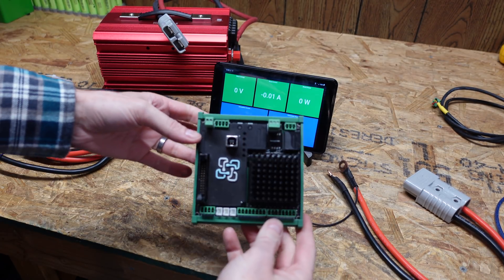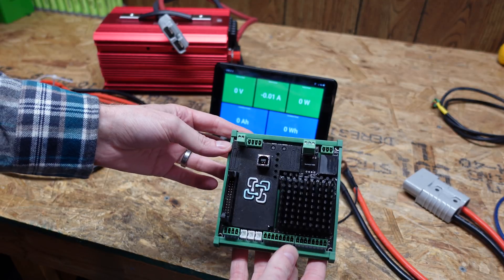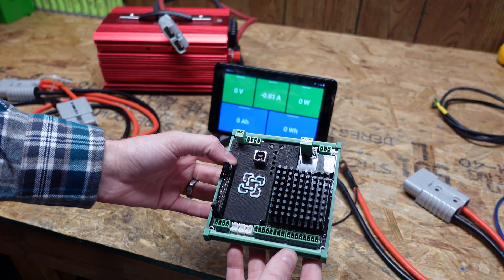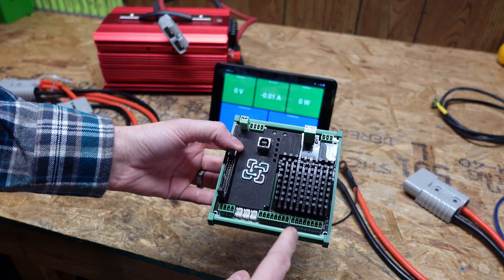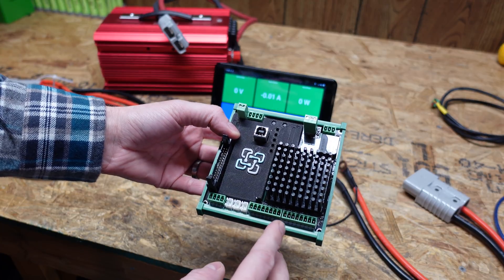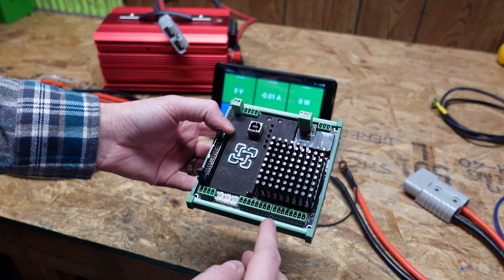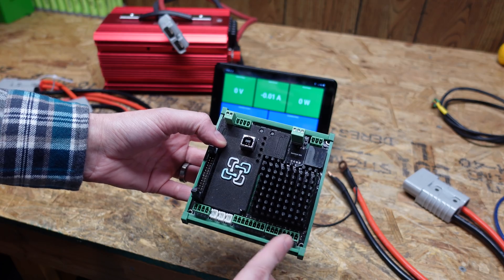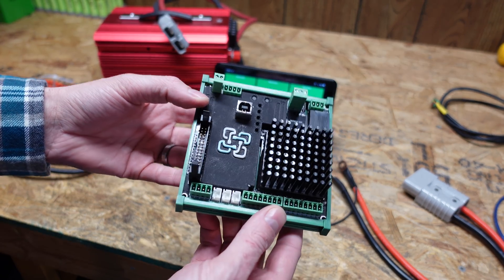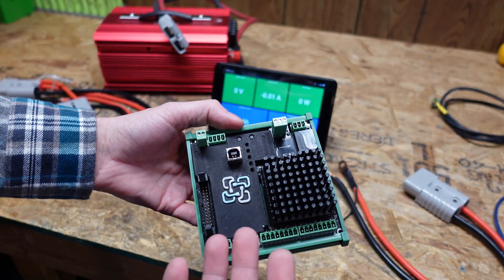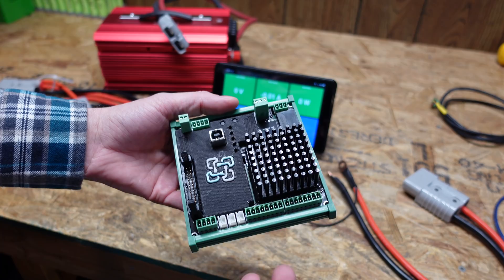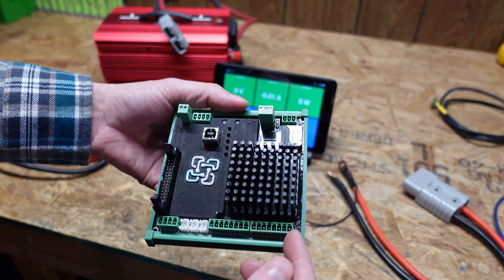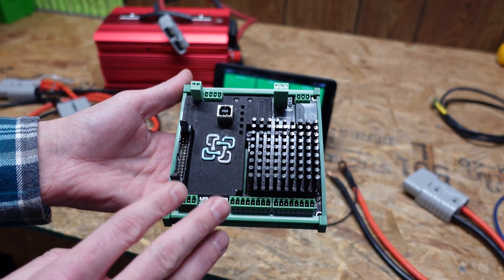This device here is a Batrium Watchmon 5 BMS and this is the first Batrium Watchmon 5 that I had. I chose not to follow the recommended instructions and I ended up mixing up these two connectors which are the balance pin inputs to the BMS. So what happened is as a result I fried the number zero channel which is the one most on the right. The balance portion of this BMS does not work anymore. This BMS is essentially useless in terms of actually balancing a battery. The rest of the BMS works fine. It still reads data, it still communicates with inverters. So I thought a good way to repurpose this is that I can use this to test batteries.